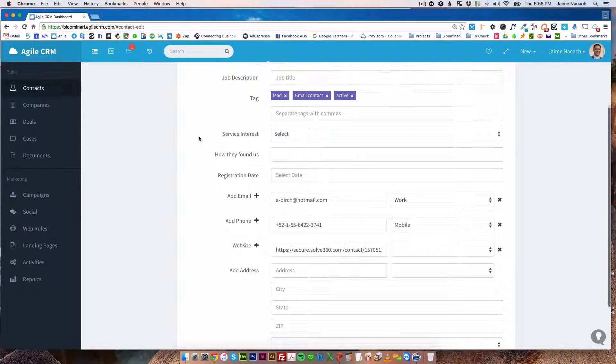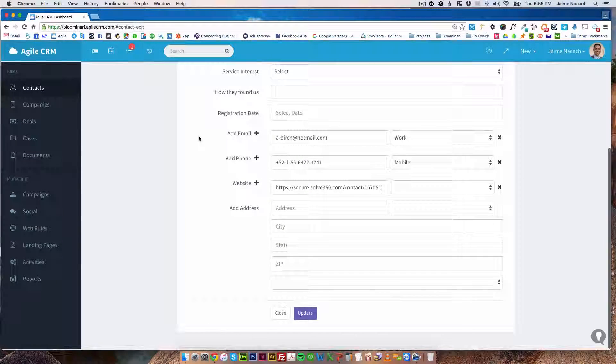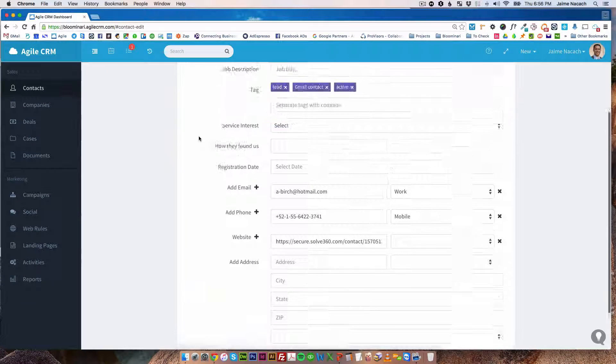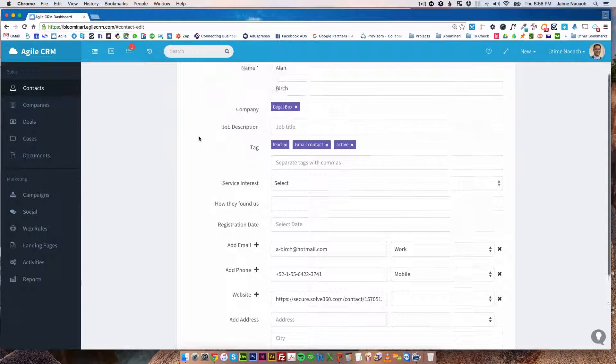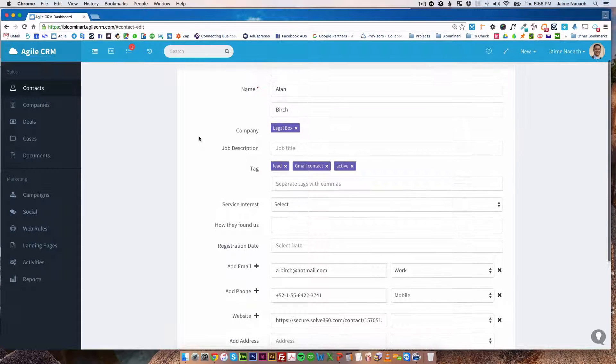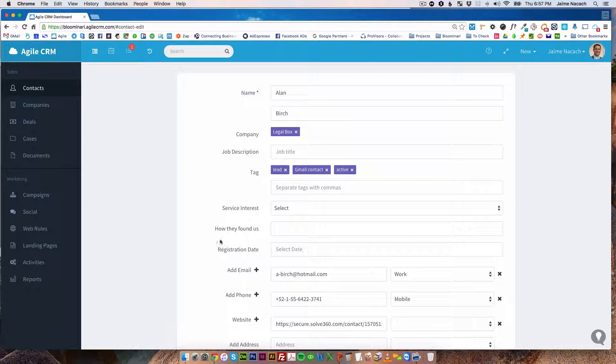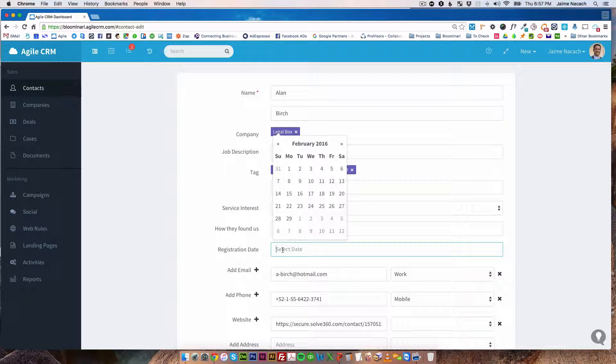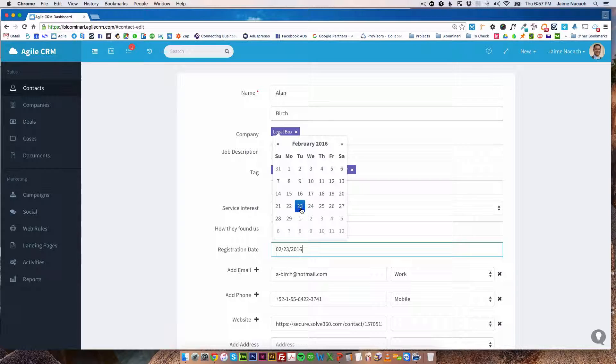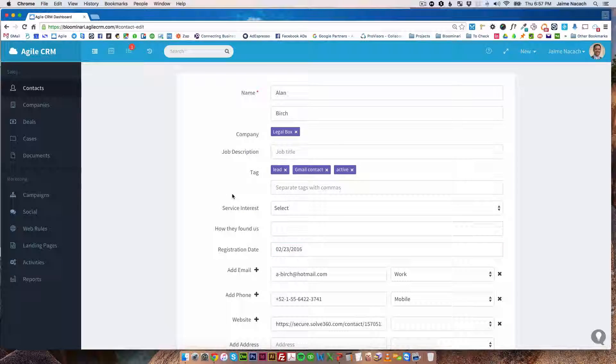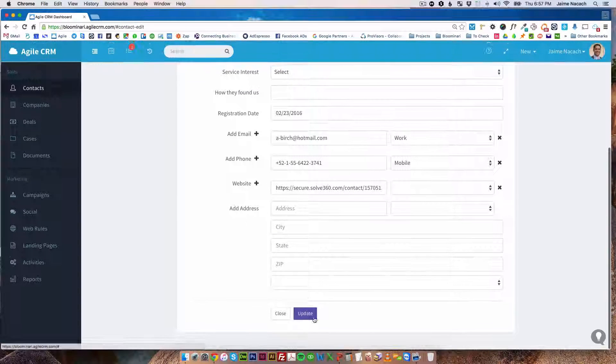And then here, now I'm going to be able to find the actual custom field right here, registration date. So now I can pick the registration date and save it.